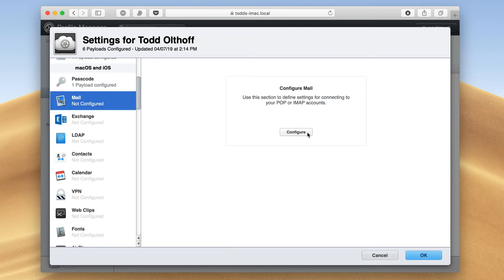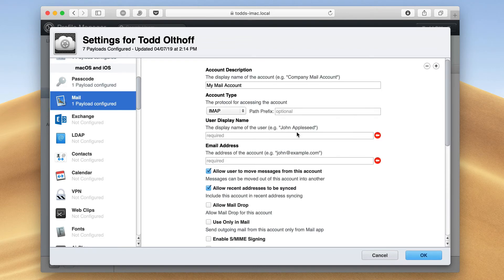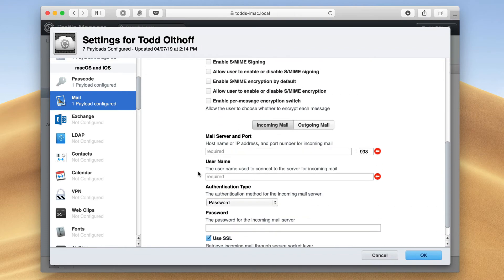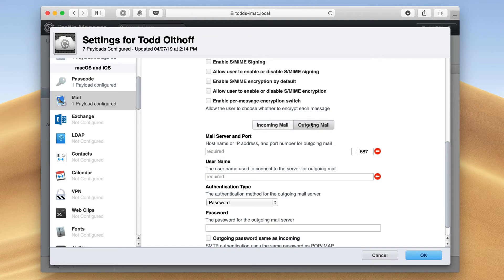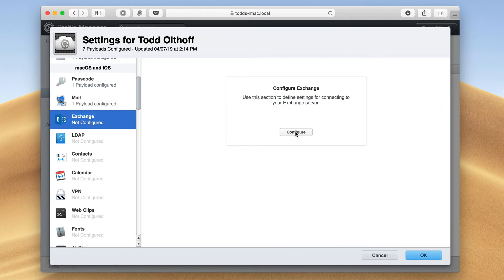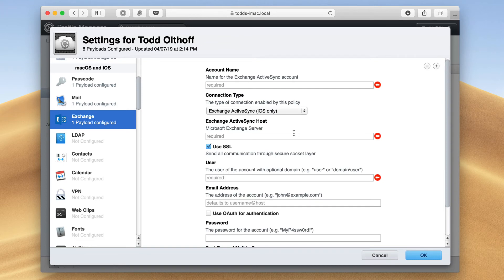I can do the same for mail. So I can configure my mail server information in here for a user. Again, that way it'll get pushed to both their Mac and iOS devices. There's incoming and outgoing mail. I can set all of that up in here. I can do the same for exchange. I can set up my exchange server information in here as well.